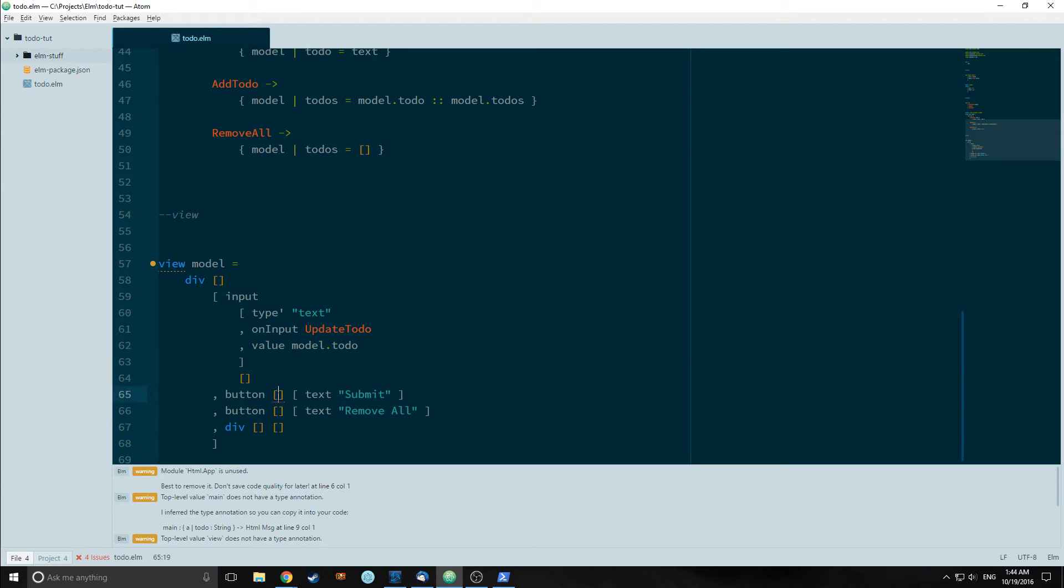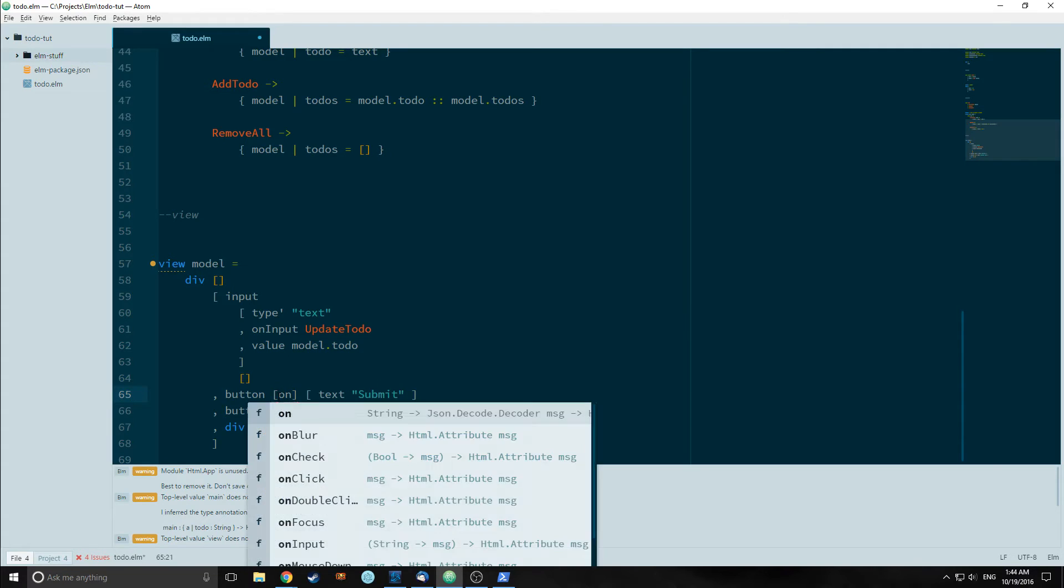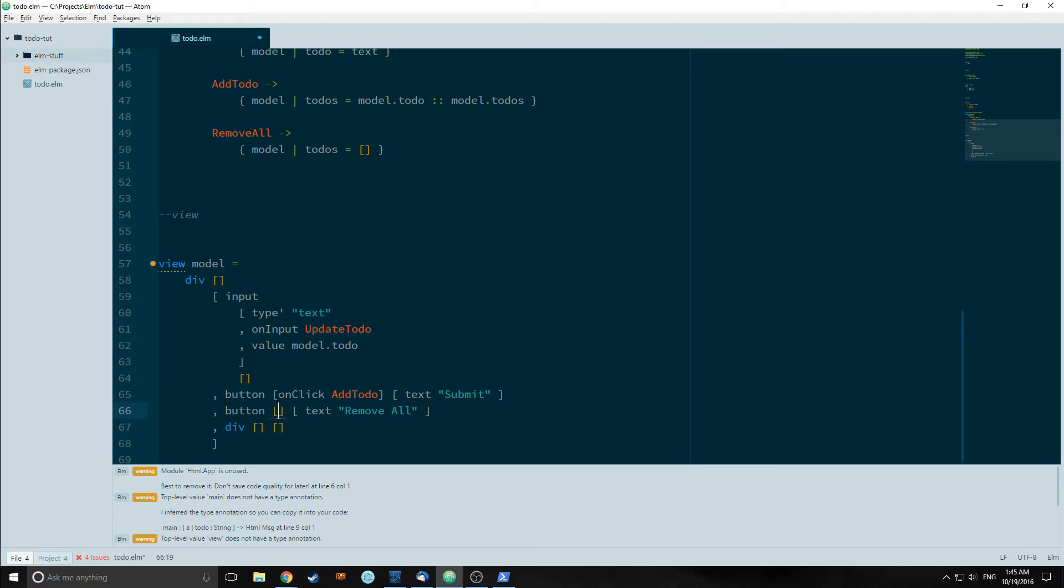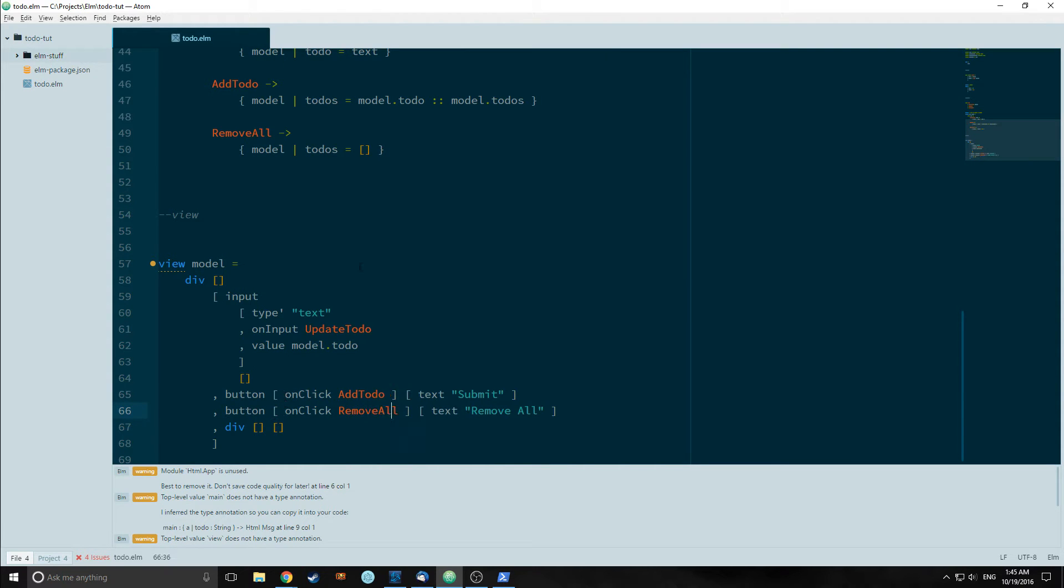For our first button we will have an onClick event which will take in AddTodo. For our second button we will have an onClick event that will take in RemoveAll.